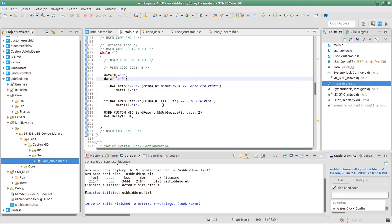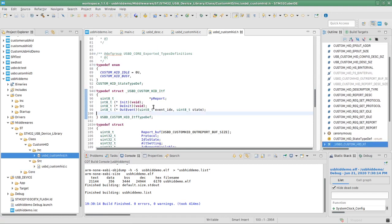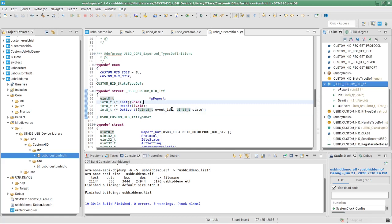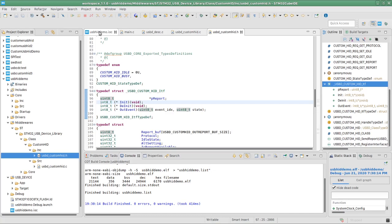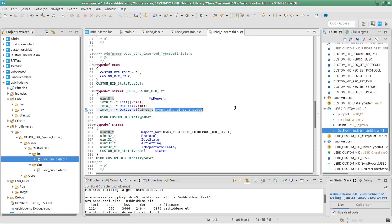That covers sending data from the USB device to the host. Now, the other part — receiving data from the host to the device — is a little more complicated. In the .h file, there is a structure declaration where by default the code generator sets it to use only two bytes, but we set it to 8. You can even go up to 64 bytes. We're going to change this to accept a full buffer so we can send as much as we want.